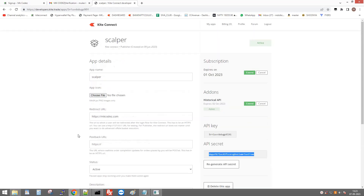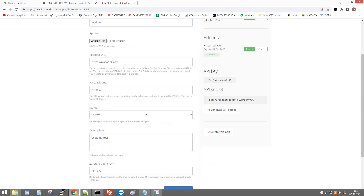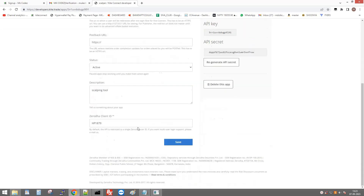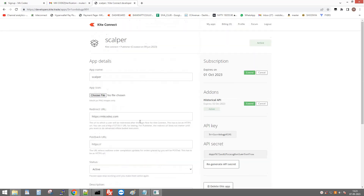If you want to use indicators based on past data — like one or two days before — you need to subscribe to the Historical API, otherwise it is not needed. That also costs 2000 rupees, so subscribing to both API and Historical API will cost 4000 rupees total, enabling all indicators. After creating the API, copy the API key.